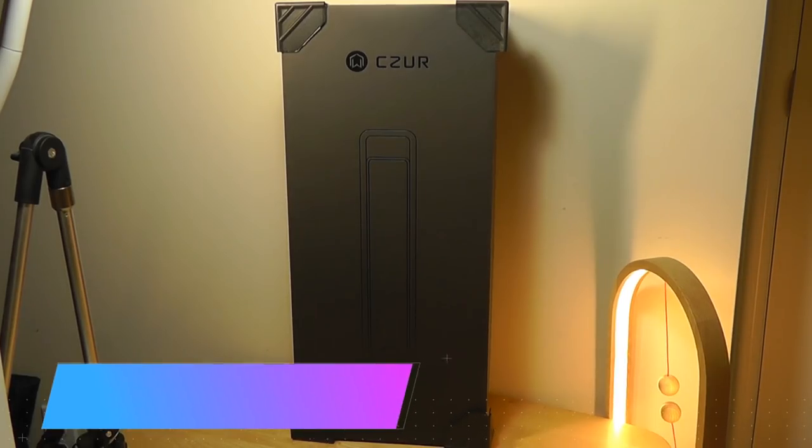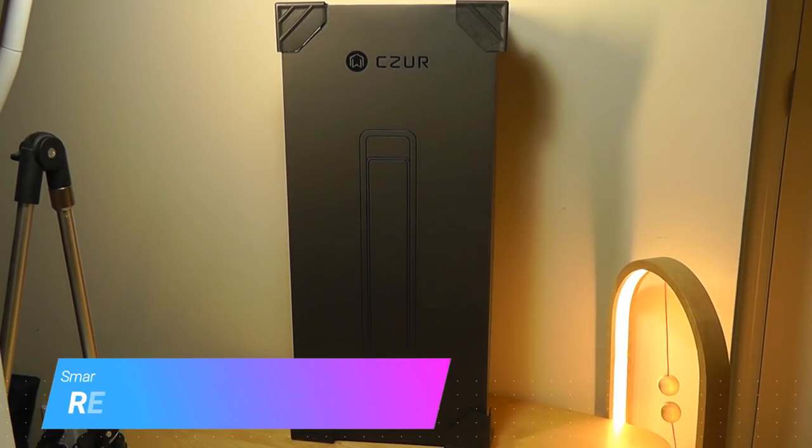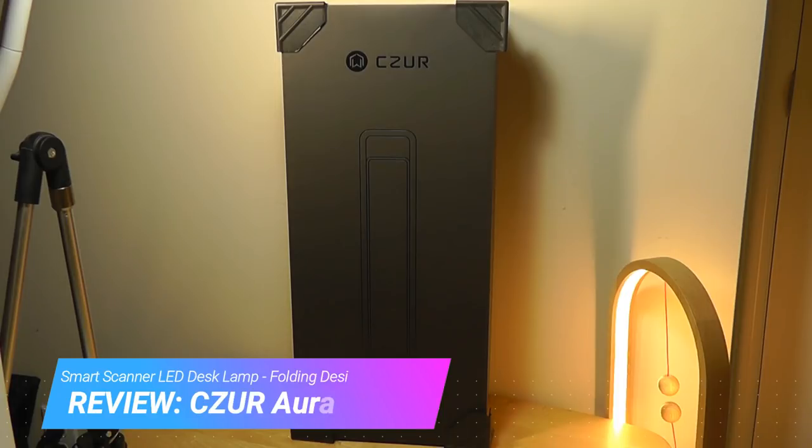Hey y'all here, OSReviews. You're watching our hands-on review of the Czur Aura. I always enjoy looking at unique tech products, and this is a good example of that.